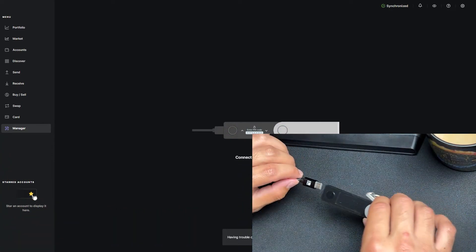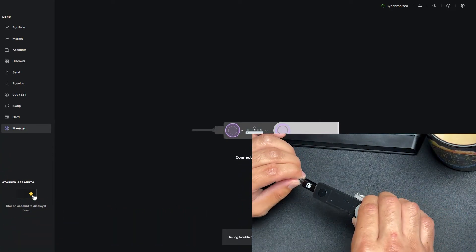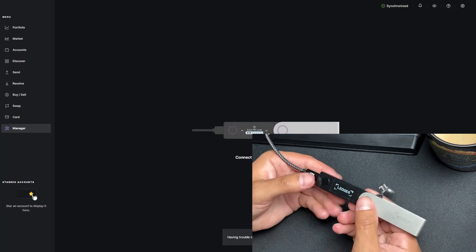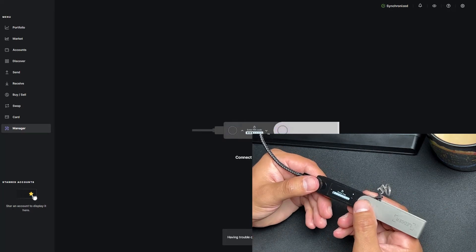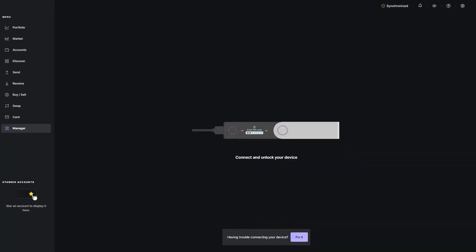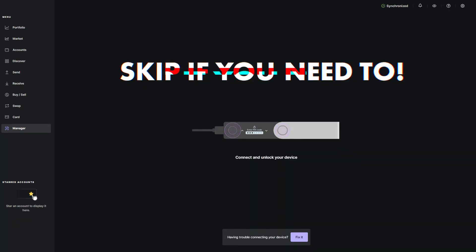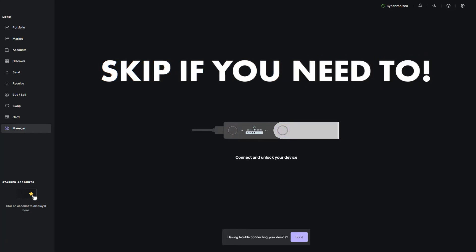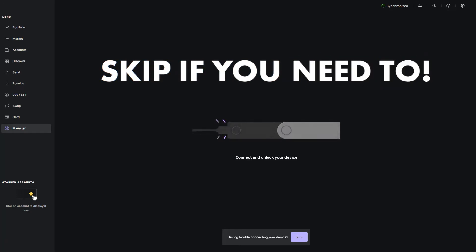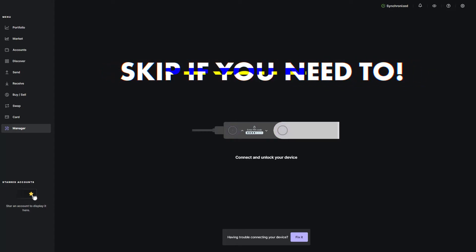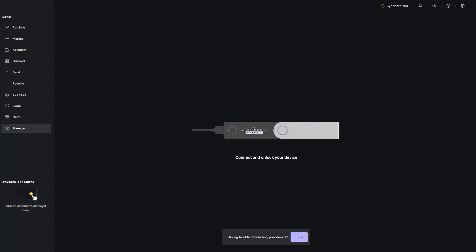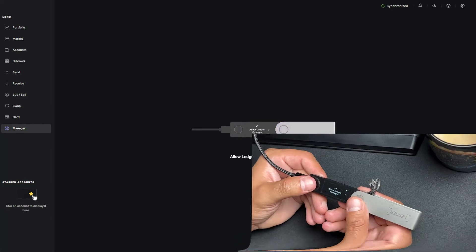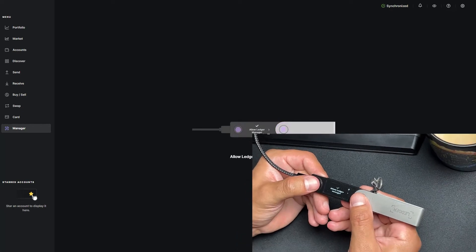As always, the first thing we do is hook up our Ledger to our computer. Go ahead and enter our PIN. Allow Ledger Live to manage your device. Double click.